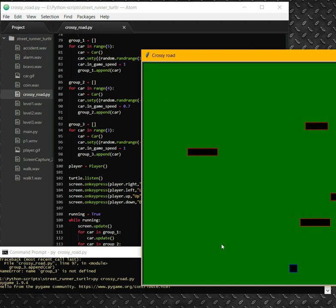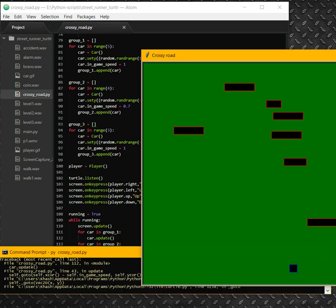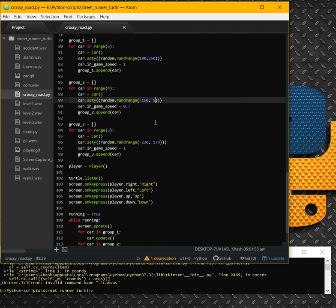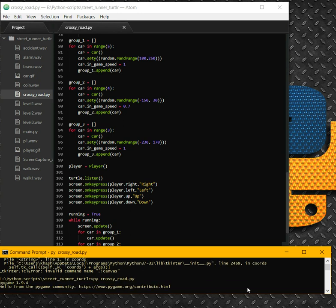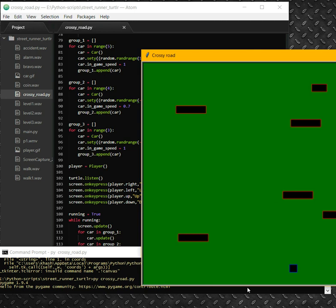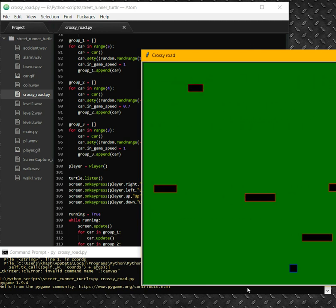All right, maybe I need to drag down the second group a little bit. For the second group, let's use minus 50 to 50. Then here should be maybe 30. Let's see — I also need to do something about this crossing over.